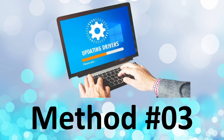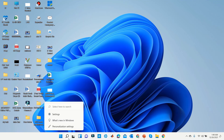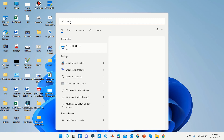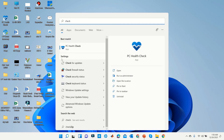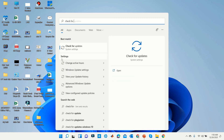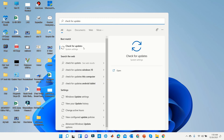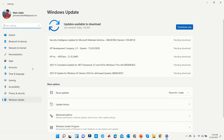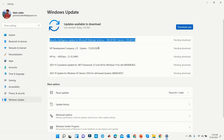Method 3. First, go to the search box and type Check for Updates. Here you will see all your missing or outdated drivers.